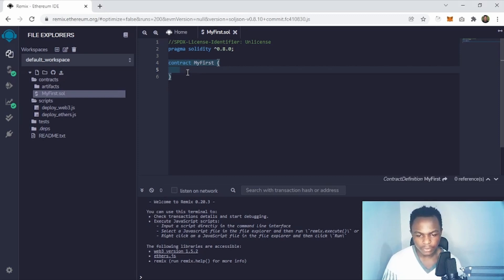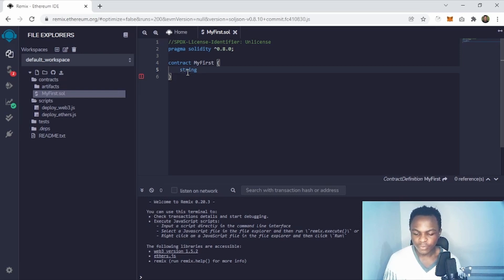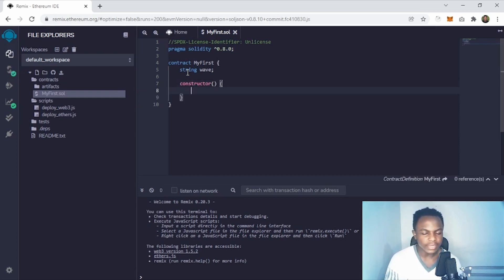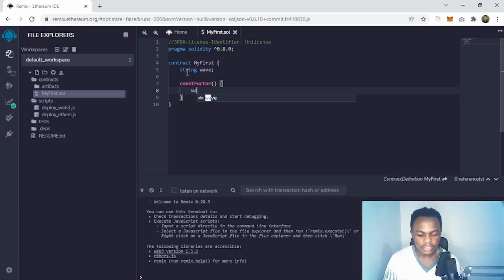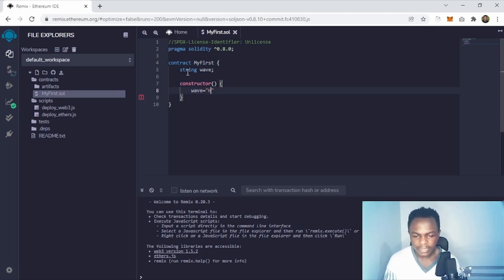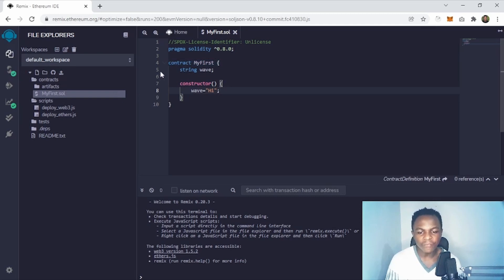We are going to have a state variable: 'string wave'. We're also going to have a constructor. A constructor is a function that runs on deployment — it runs only once. In the constructor we are going to assign a value to wave, and this is going to be 'hi'. That's the wave that will be available on deployment.